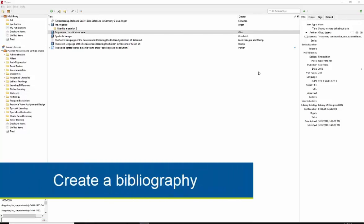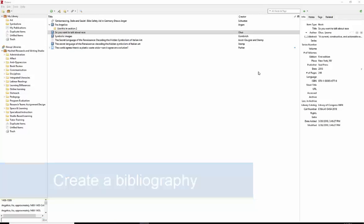A bibliography, a reference page, or work cited page is usually the last page of your research project and lists all the sources you consulted.